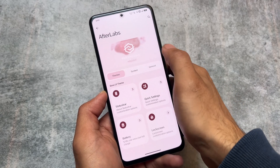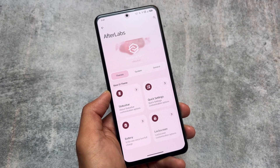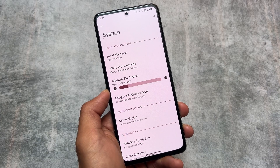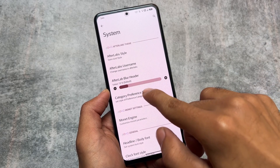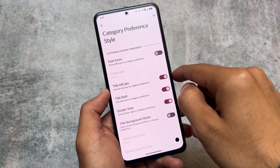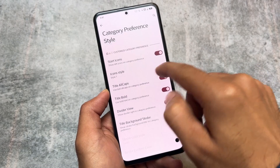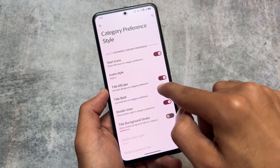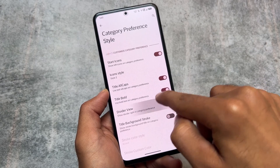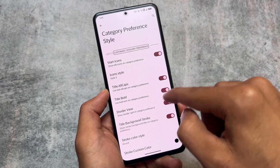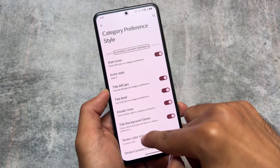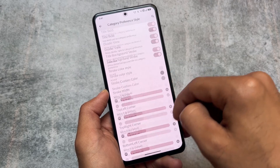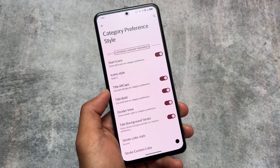AfterLabs means we have all the customization features you need. It's not just about the UI — including the UI, it also has some customization features you'll definitely want on your device. For example, in the system options you can customize the UI. If I enable the start icons option, as you can see under the customize category, preferences change. You can customize the settings UI, the title, the icon style, and colors.